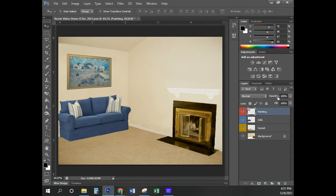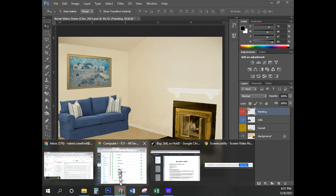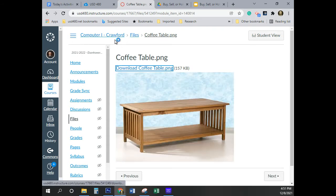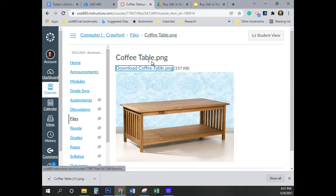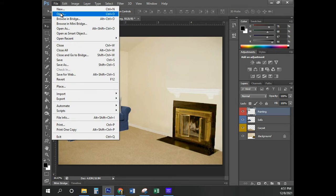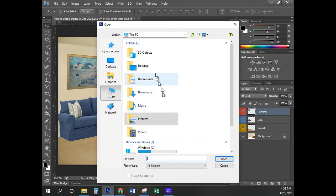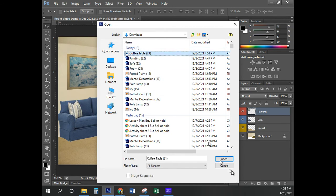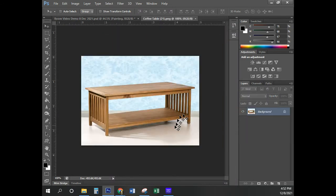The next thing is to bring in the coffee table image, which starts on page 161. I'm coming back here to open the coffee table image. Notice this is not a JPEG, so we can't just double-click on it to open it — I always have students who try that and it doesn't work. Go to File, Open, navigate to your Downloads folder, click on the coffee table file, and click Open.